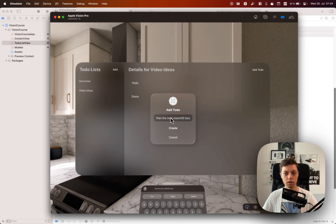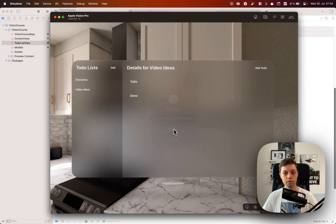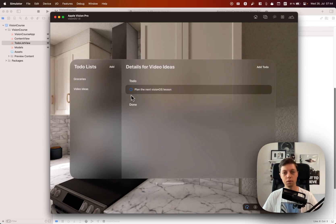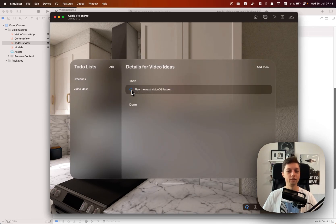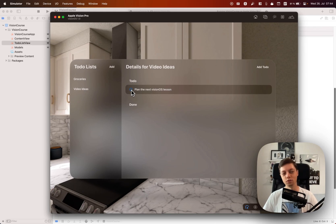Let's create that and in the video ideas let's add another to-do. Let's say for example plan the next Vision OS lesson. Let's hit create, we got that in there and I haven't done that yet so I'm not going to toggle it.